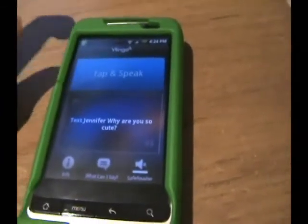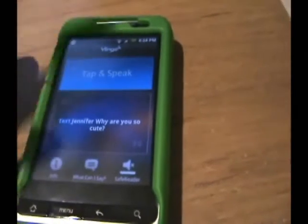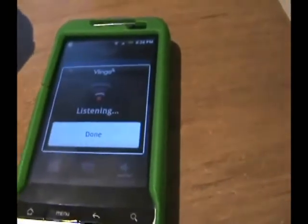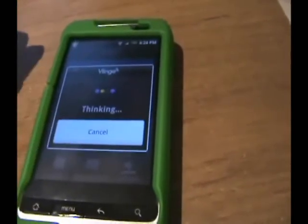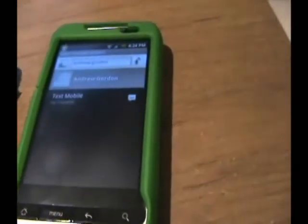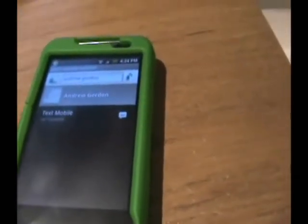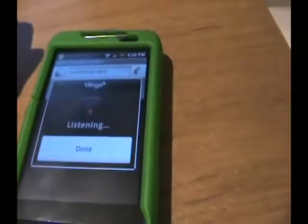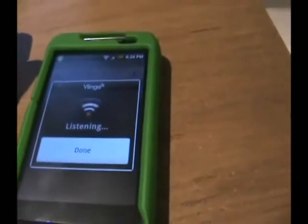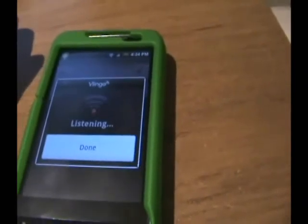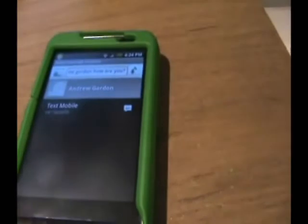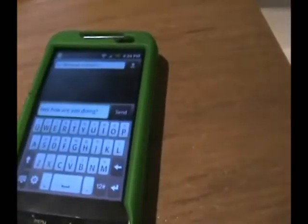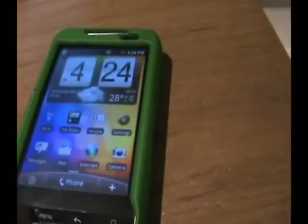So let's say I want to text a message to my friend. Text Andrew Gordon, hey how are you doing? Question mark. A little technical difficulties there. Let's try that again.